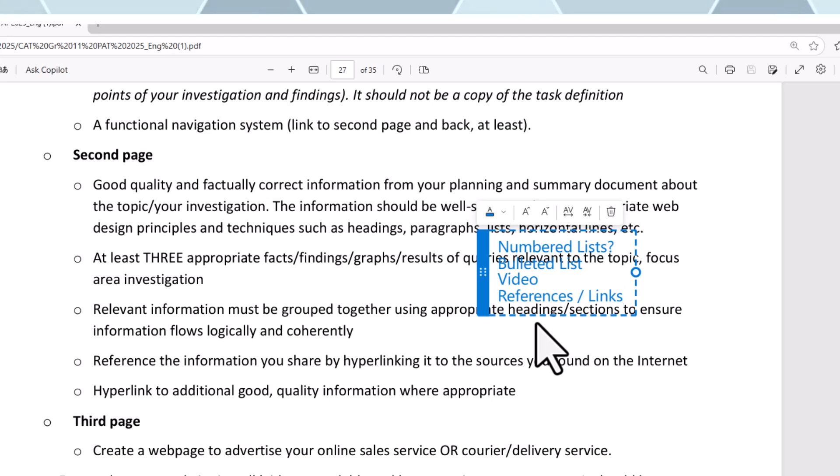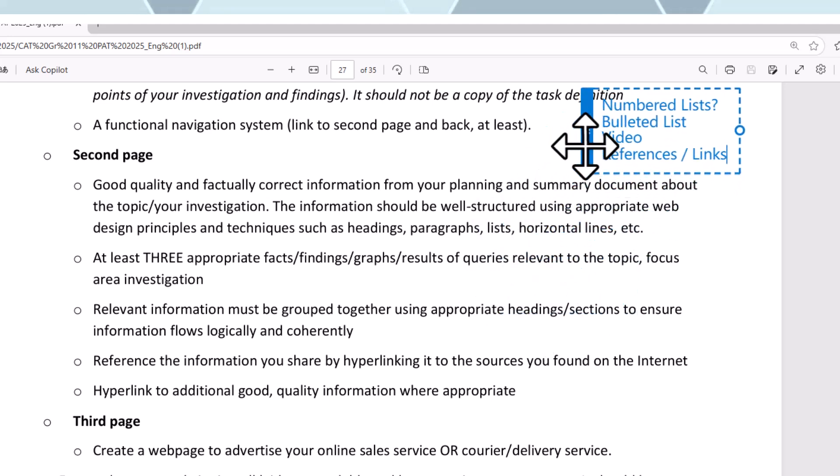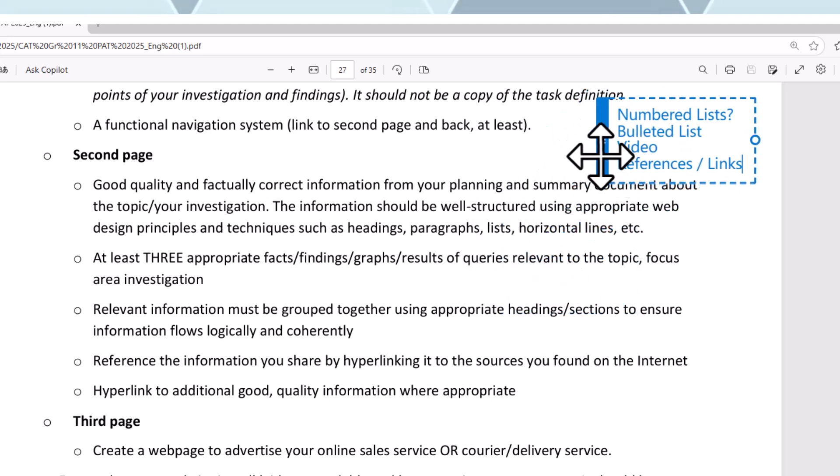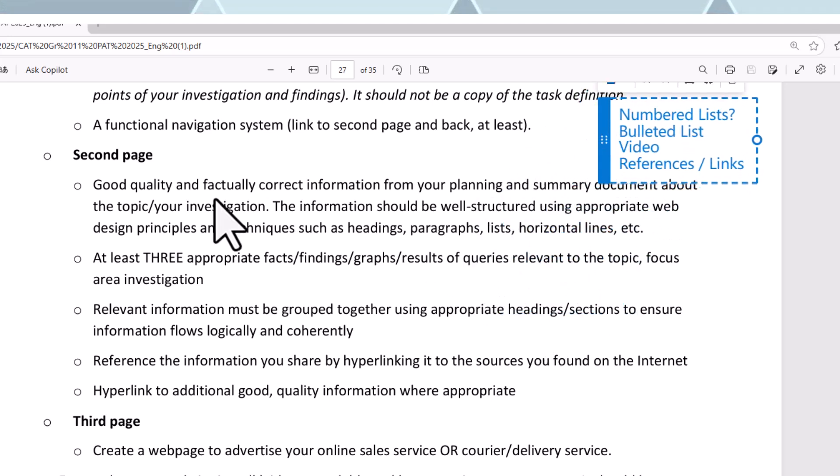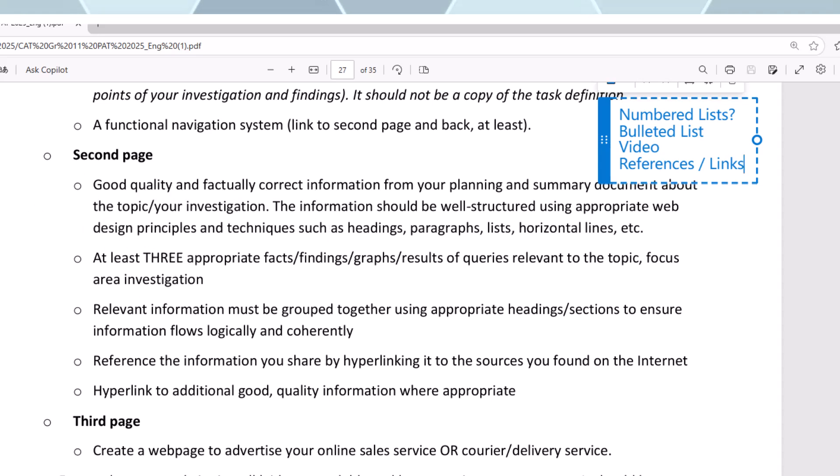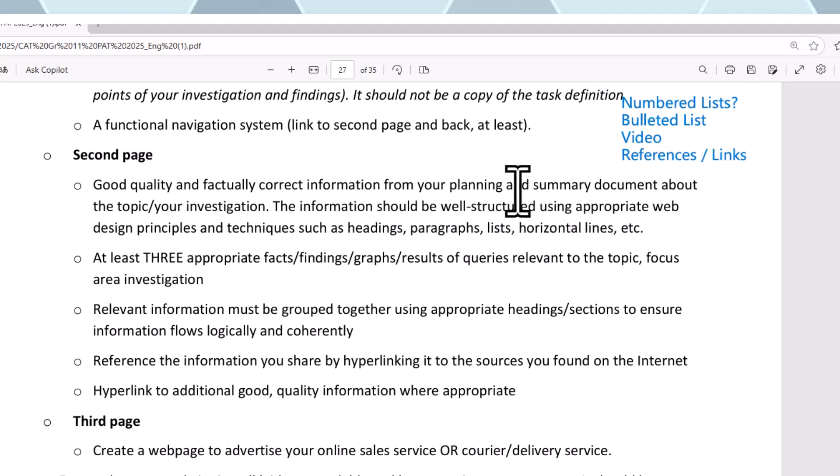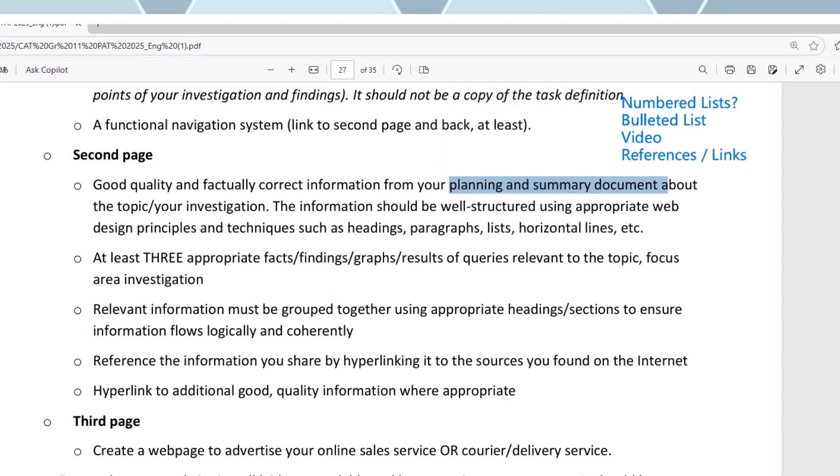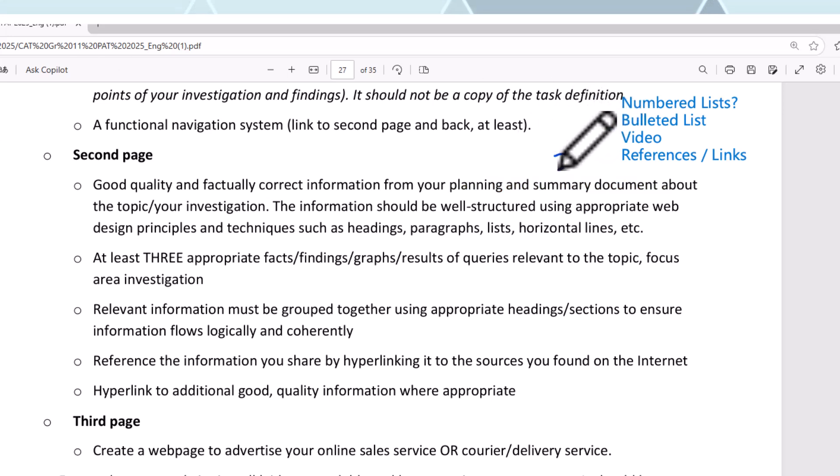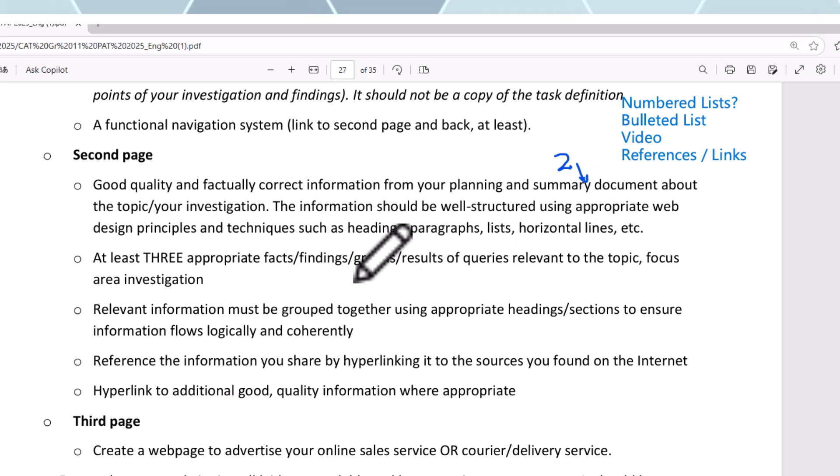I'll keep this video a little bit short and let's read through this now. Take a pen and paper and sketch yourself what you want on this page. Good quality and factually correct information is what they want from your planning and summary document. This information is coming from your Phase 2 because you've analyzed stuff there about your topic and your investigation.